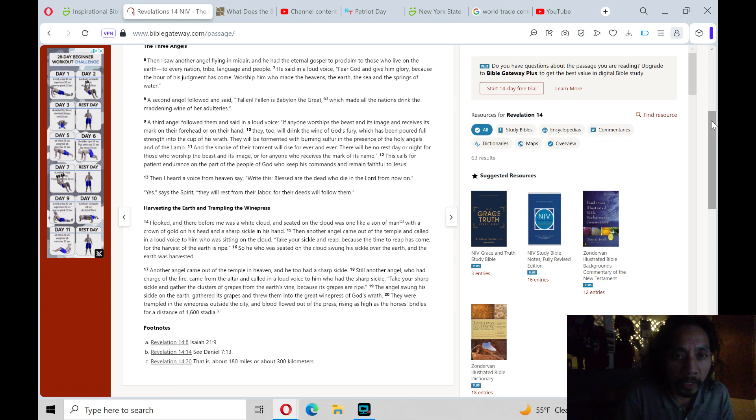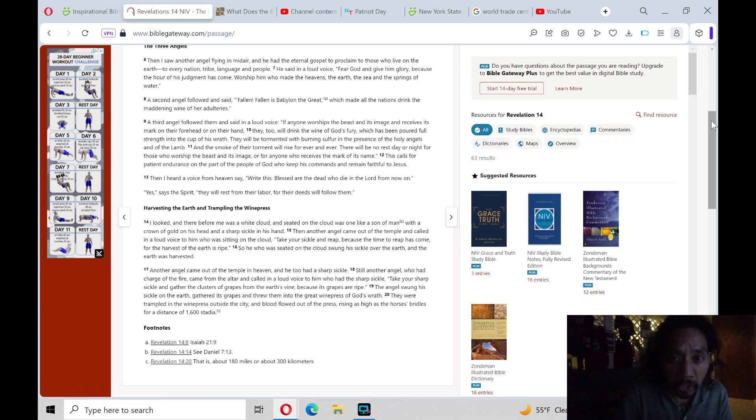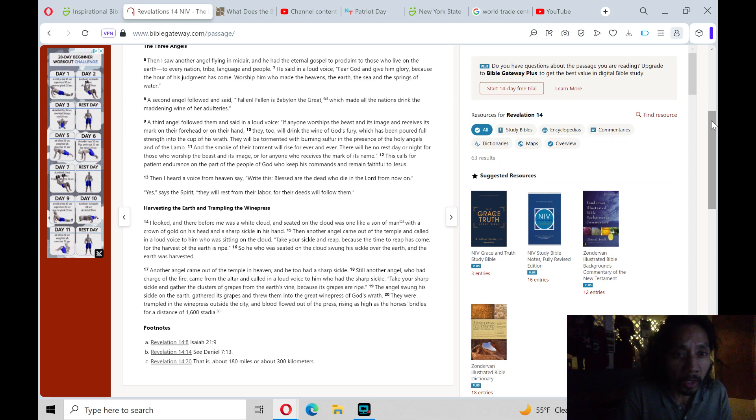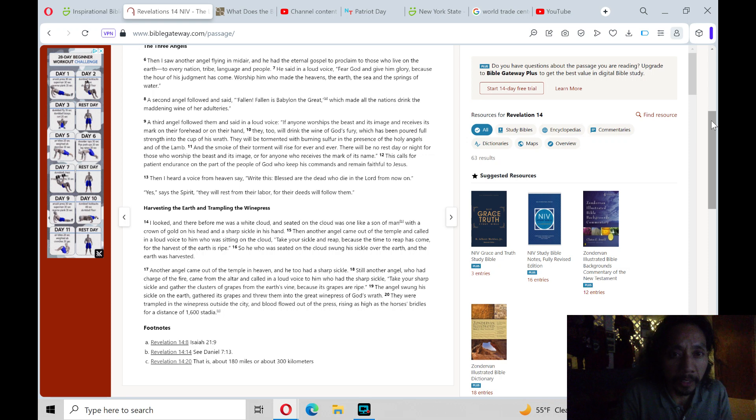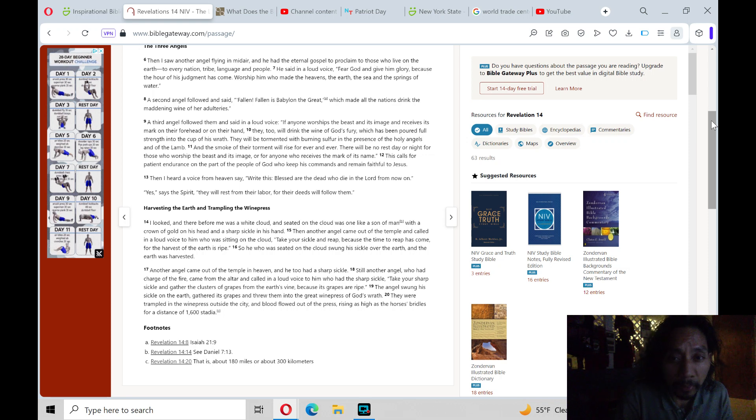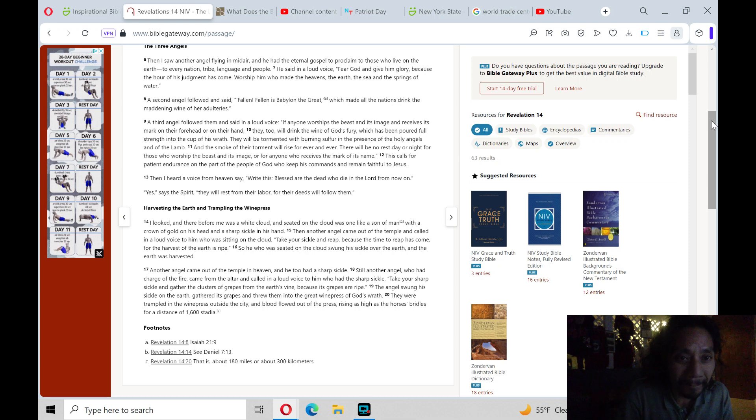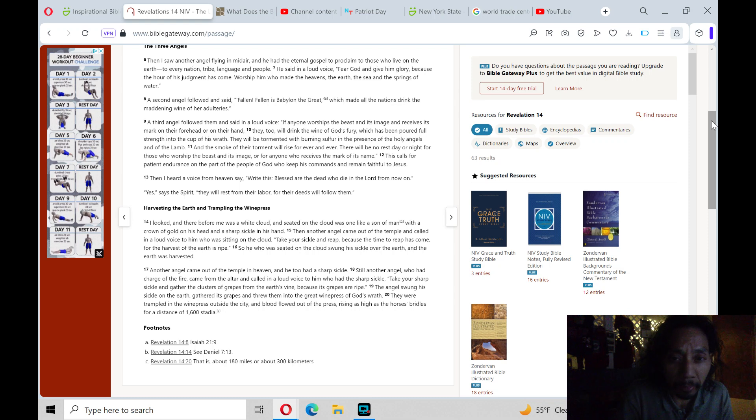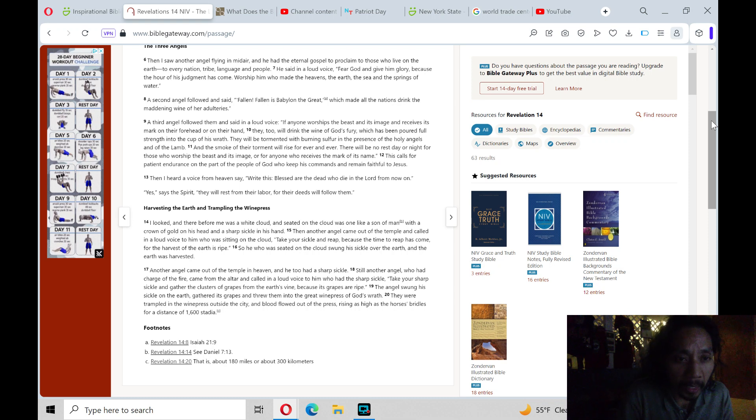A third angel followed them and said in a loud voice, If anyone worships the beast and its image and receives its mark on their forehead or on their hand, they too will drink the wine of God's fury, which has been poured full strength into the cup of His wrath.